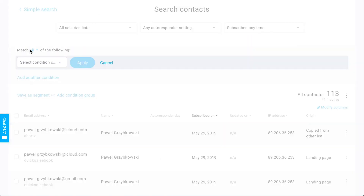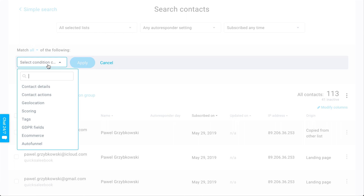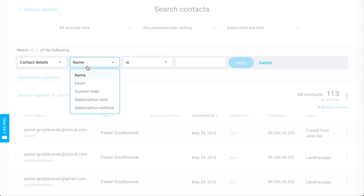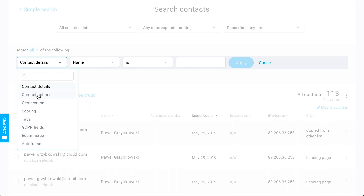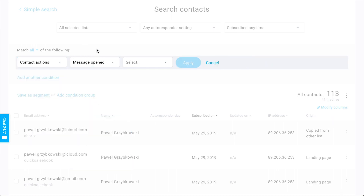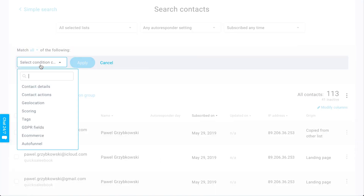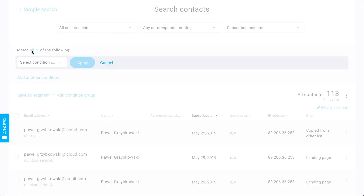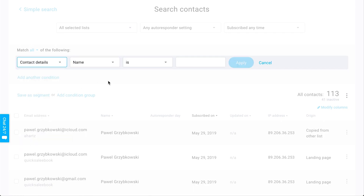If you click add condition, you'll see many new search terms: contact details, contact actions or inactions — which are very handy — geolocation, scores and tags, ecommerce data, or autofunnel data. You can also stack the search conditions, for example searching for specific custom field data where age is assigned and then adding another condition for geolocation where country is United States.